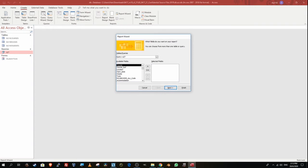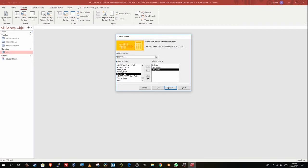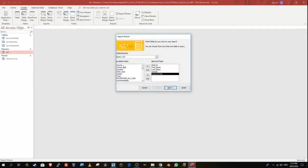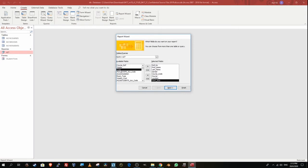Let's see what we need to display for Q27 sub-point number one. It shows only the fields: role number, first name, last name, gender, course code, course, location, start date, and tutor. I'm going to select those fields in Report Wizard and then click Next. Make sure everything fits in one box.